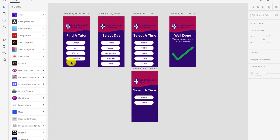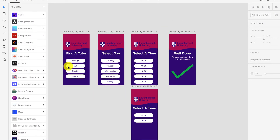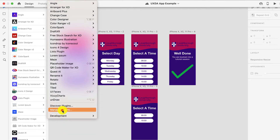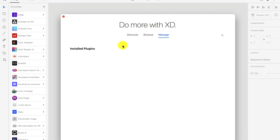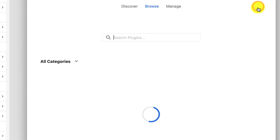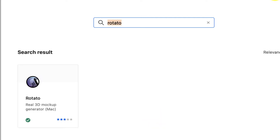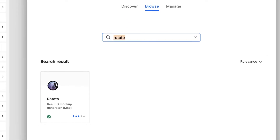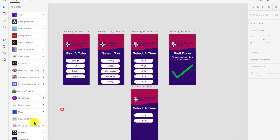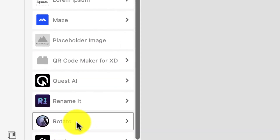Here we are in Adobe XD and I've got a really simple app done here — not trying to show off any great design skills, just making something which you can show. So if you go to Plugins and then Manage Plugins, you can just go and search for R-O-T-A-T-O, Rotato. You can see it's installed on my Mac, so in my Plugins menu you can see it's just there on the side.